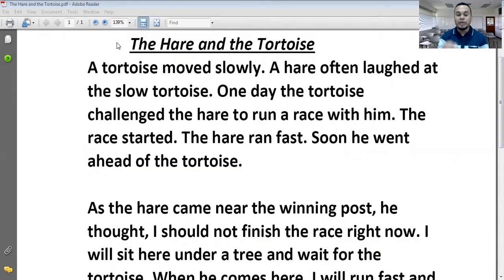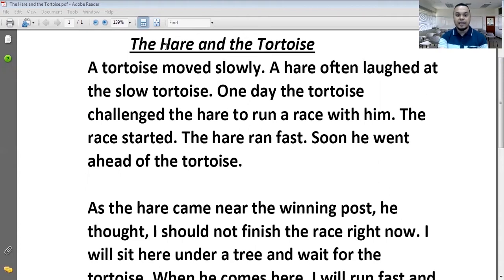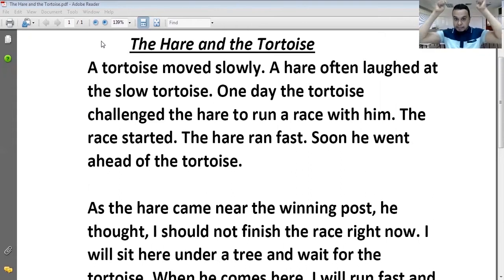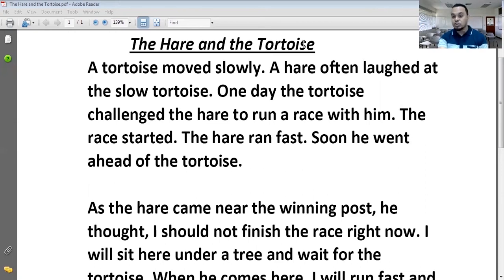So guys, let's get started. The lesson which we are going to read today is The Hare and the Tortoise. यह इस story की heading है — The Hare, यानी खरगोश। खरगोश की दो प्रजातियाँ होती हैं: जिसके कान गोल होते हैं उसे Rabbit कहते हैं, और जिसके कान लंबे होते हैं उसे Hare कहते हैं। So, The Hare and the Tortoise — खरगोश और कछुआ — यह heading है।